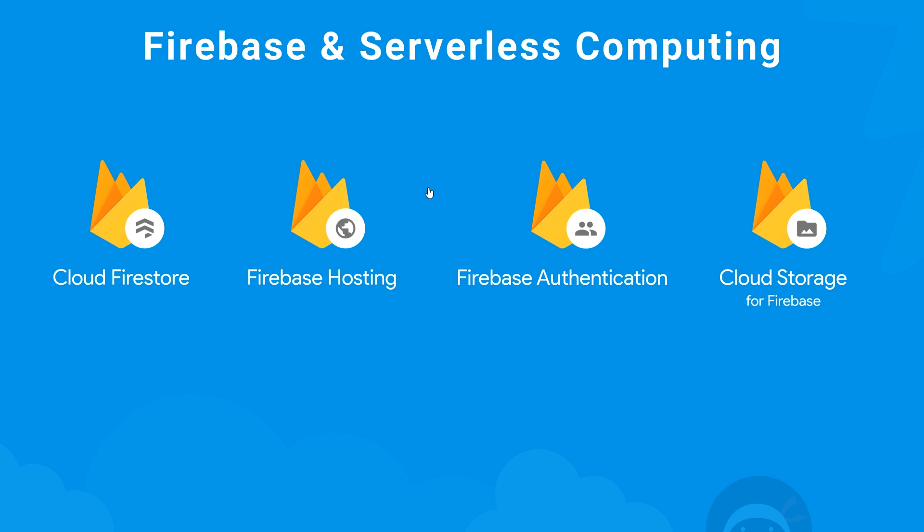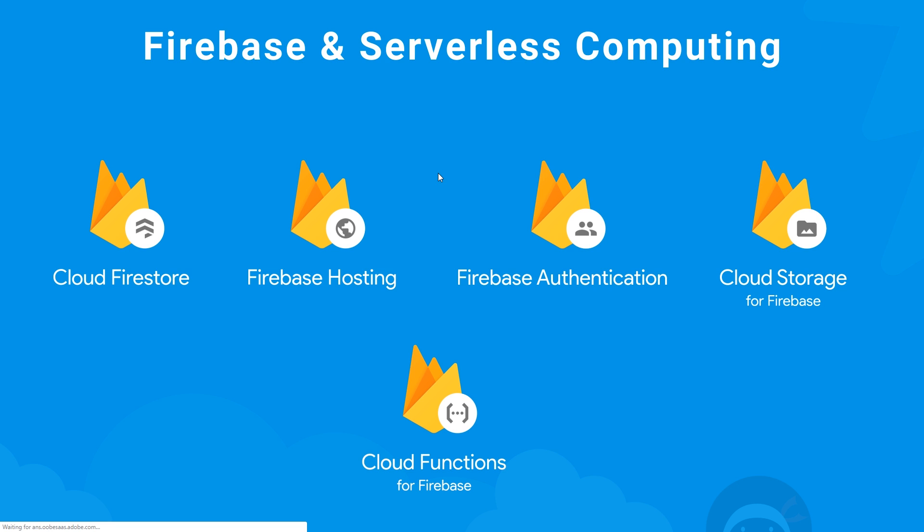So Firebase made cloud functions to allow us to do this. And that basically means that we can write code that runs server-side on Firebase servers, and that code can interact with other Firebase services like the database or authentication or storage, etc. And each bit of code that we write is packaged up into a function and deployed to Firebase.